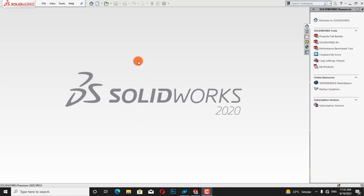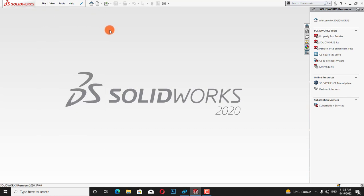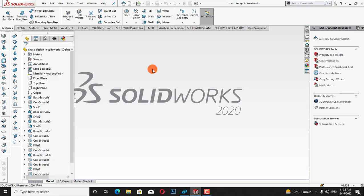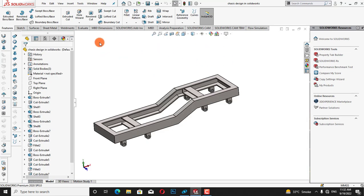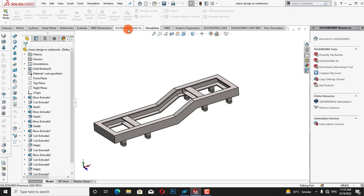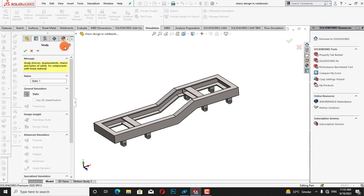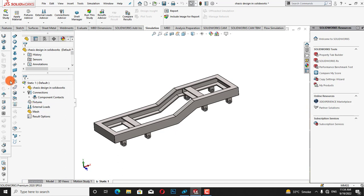First of all I will open the file. Now I will go to simulation, click on simulation, then new study. After new study we will define the state of our analysis — it will be a general simulation and static analysis, so I will click OK.